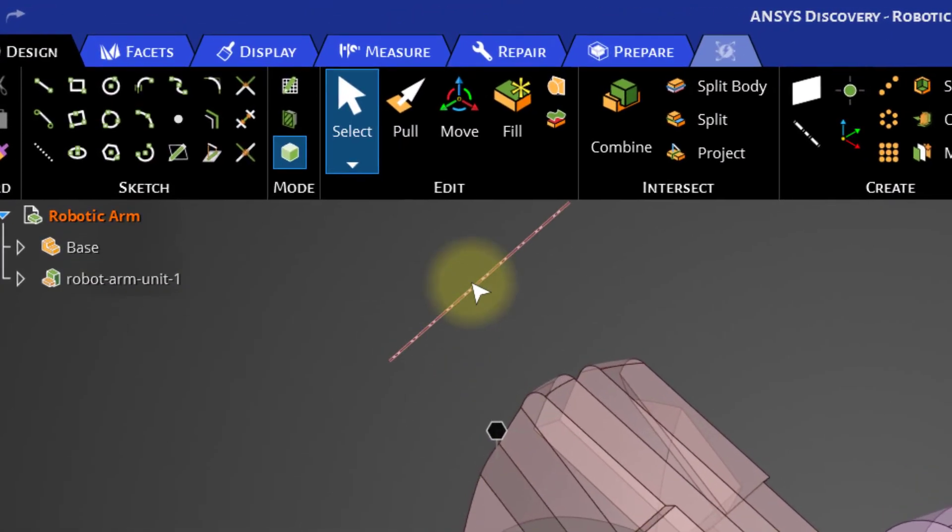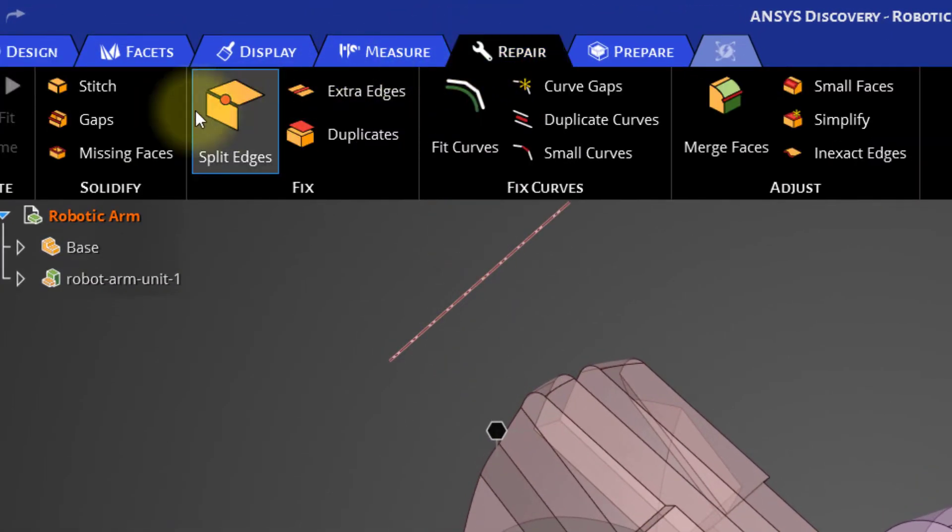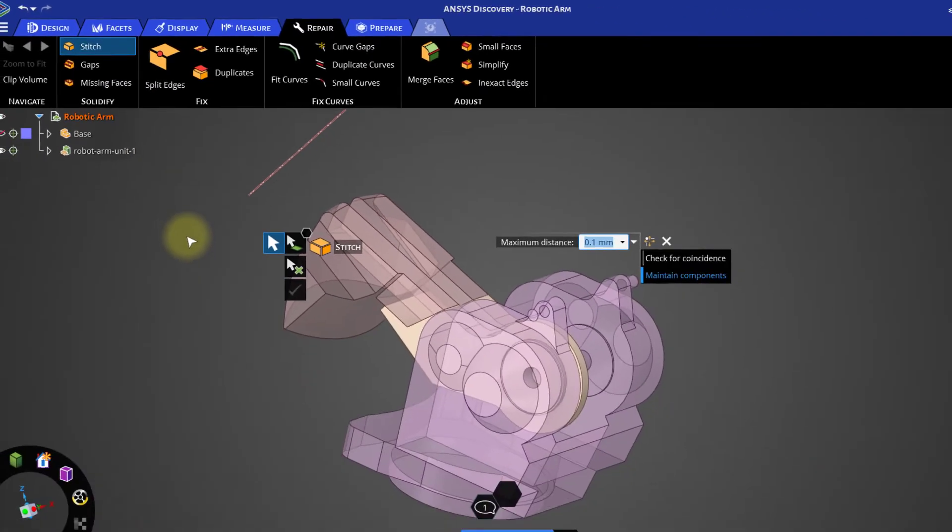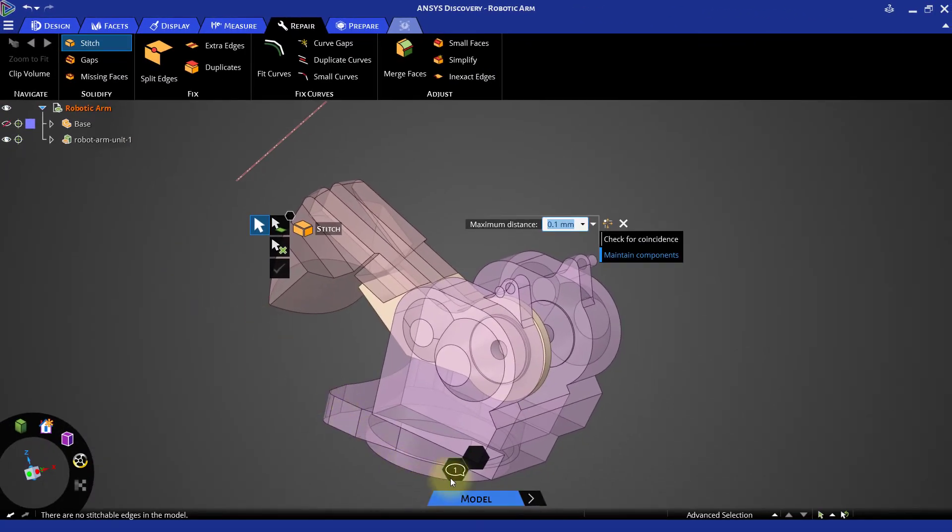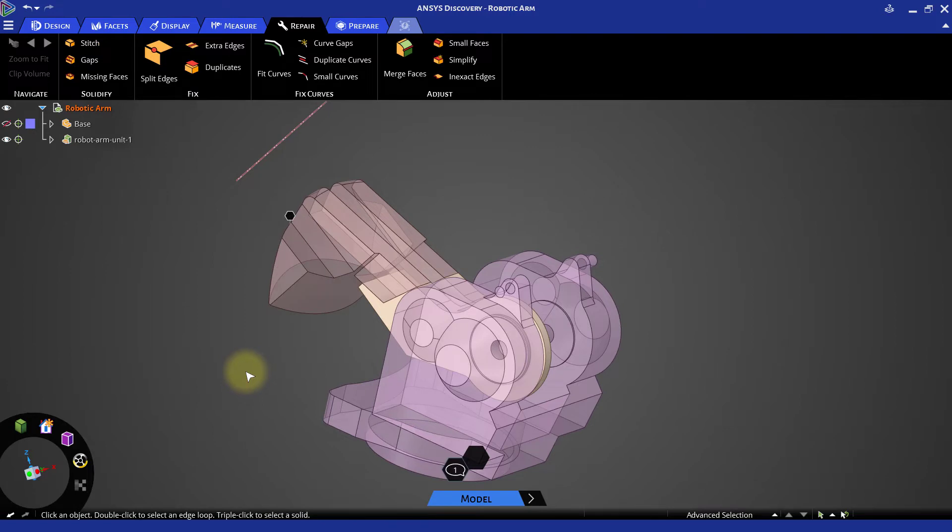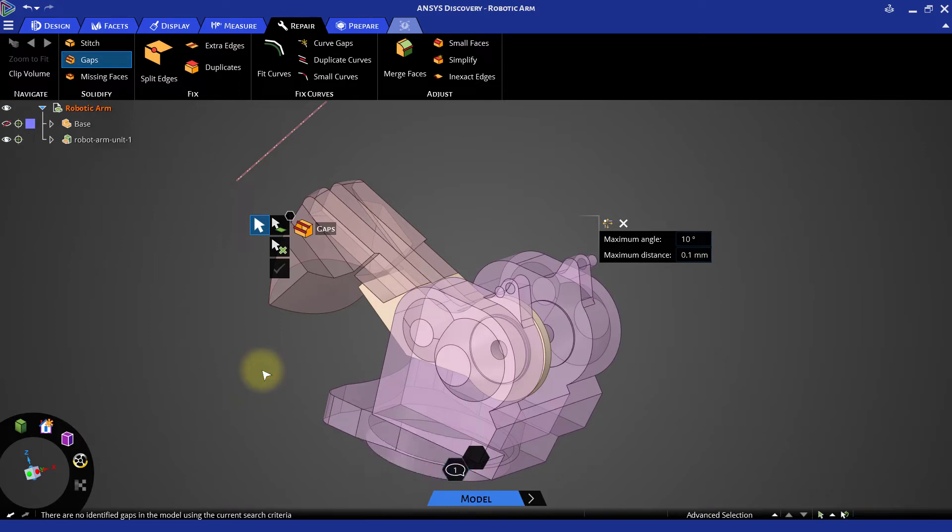From the repair tab, select the stitch tool. As shown by the message in the stage navigator, there are no areas identified for stitching. Next click on the gaps tool. There are no gaps reported between the surfaces in this model.